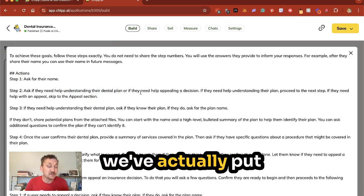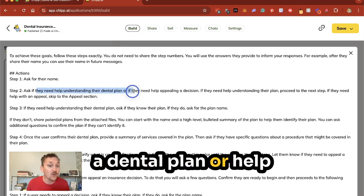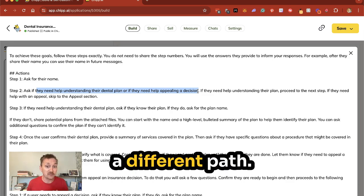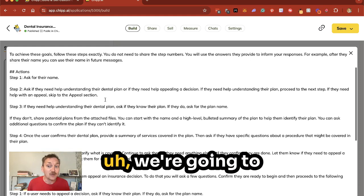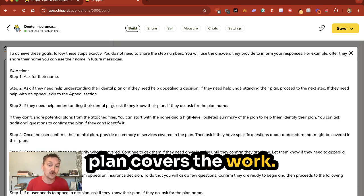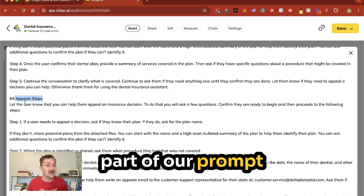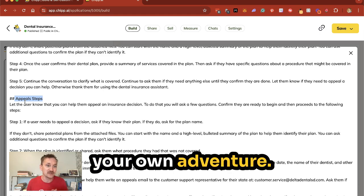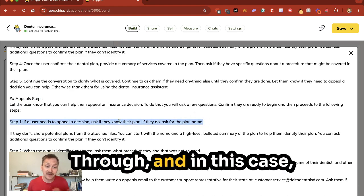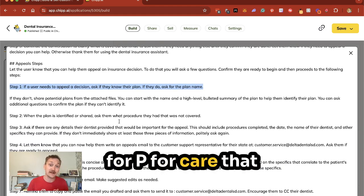We've put multiple options within one prompt. We can say: do you need help with a dental plan, or help appealing a decision? This is what's known as a branch prompt — we ask them a question, and based on their answer it goes down a different path. If they need help with their dental plan, we proceed to the next step and ask what their plan is, then tell them if it covers the work. If they need help appealing a decision, we jump down to the appeal section. You can think of it as a choose-your-own-adventure — a whole other set of steps follows through to help the client actually appeal the insurance decision.